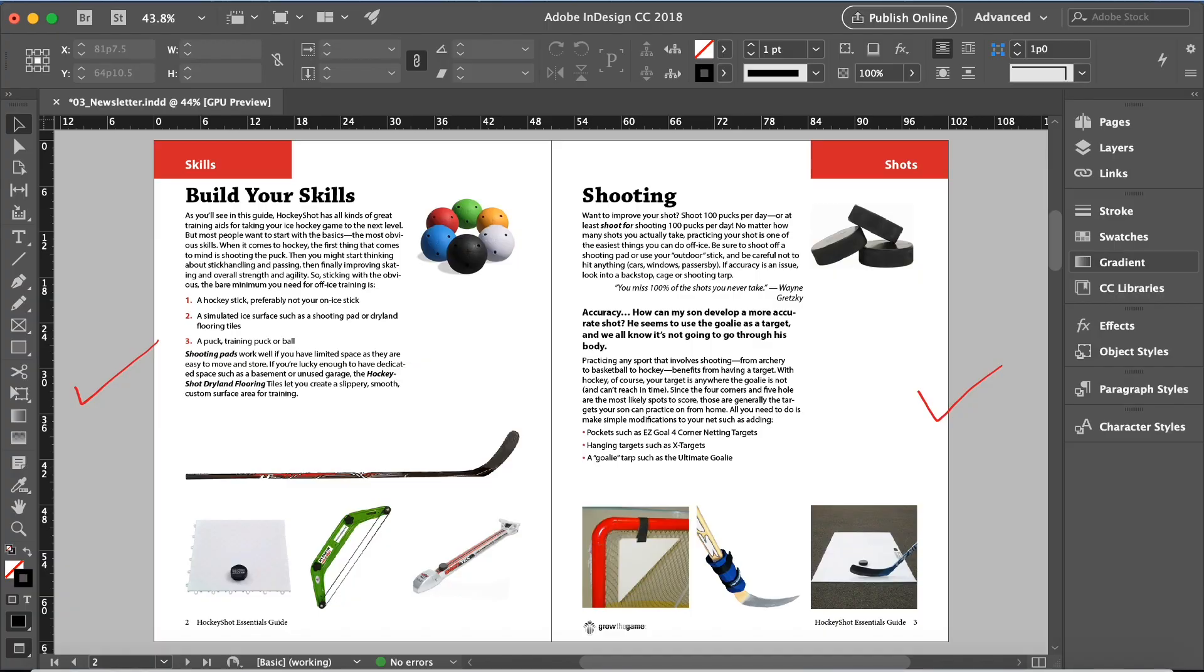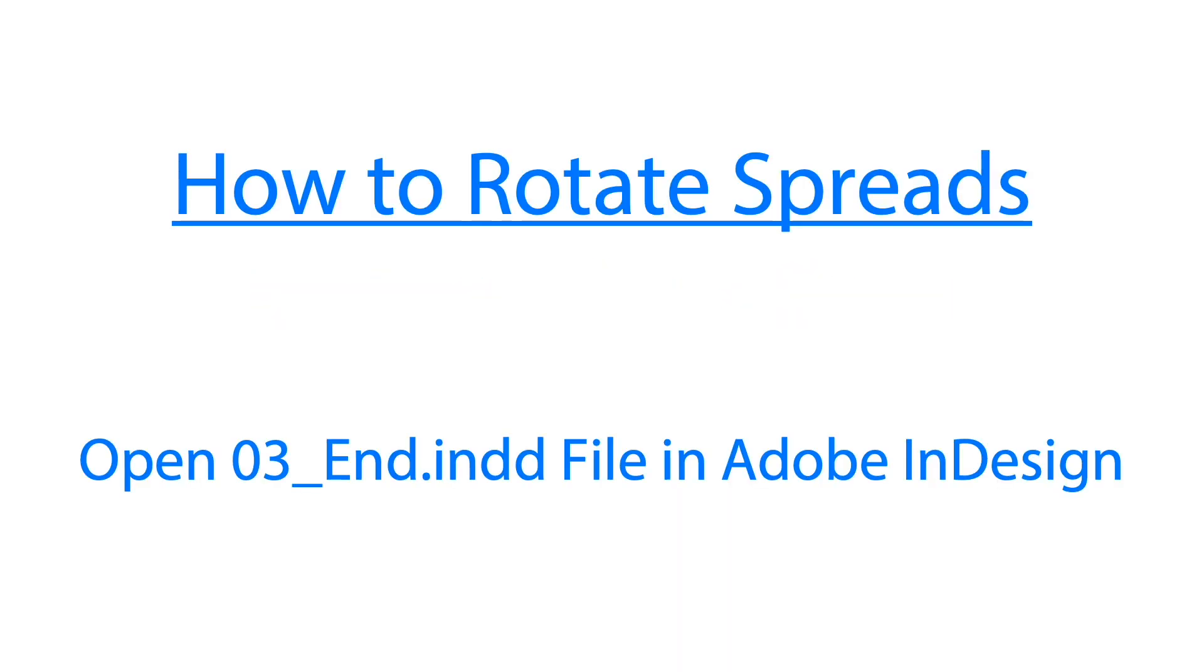This is how our document looks like. The guides, the text frames are now removed and that looks pretty good. We can choose file and save.